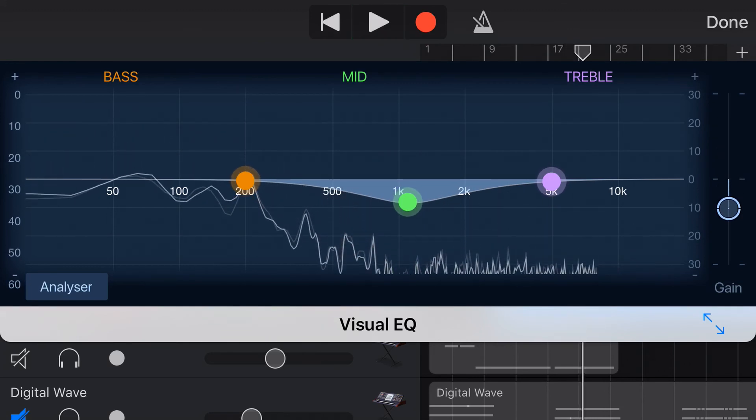And that is it, the basics of using EQ here in GarageBand iOS. This is Ben for Studio Life. If you've got comments, suggestions or questions, leave it in the comments below and I'll see you next time.